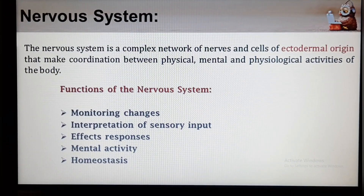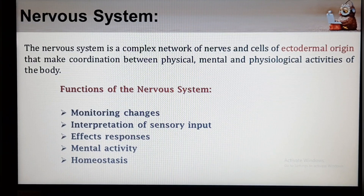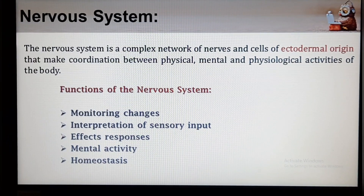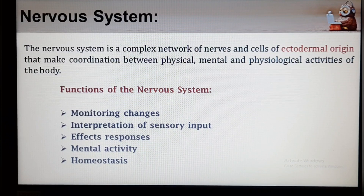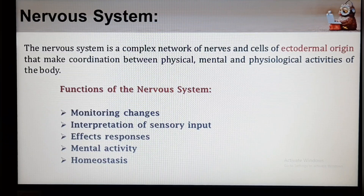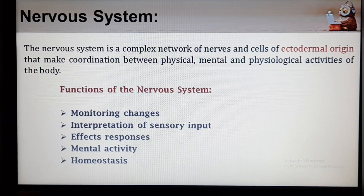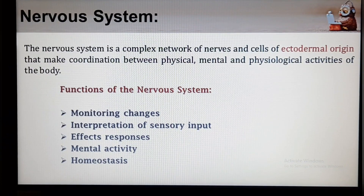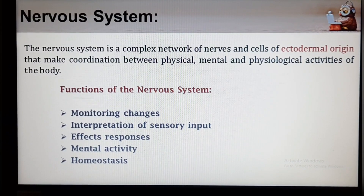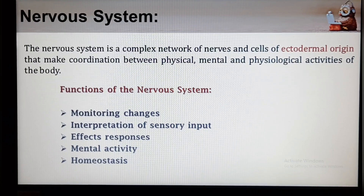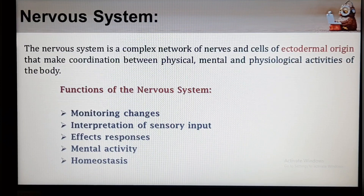Next is the Nervous System. A Nervous System is an integrated network of specialized nerve cells called neurons. It coordinates the activities of the human body. The Nervous System is a complex network of nerves and cells of ectodermal origin that makes coordination between physical, mental and physiological activities of the body in response to environmental and internal stimuli, and carries messages to and from the brain and spinal cord to various parts of the human body.